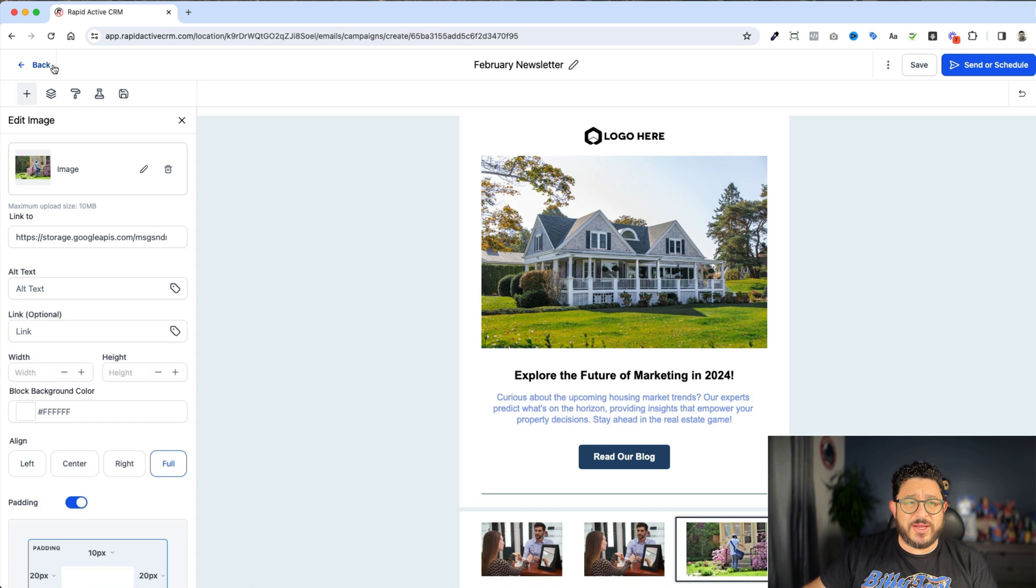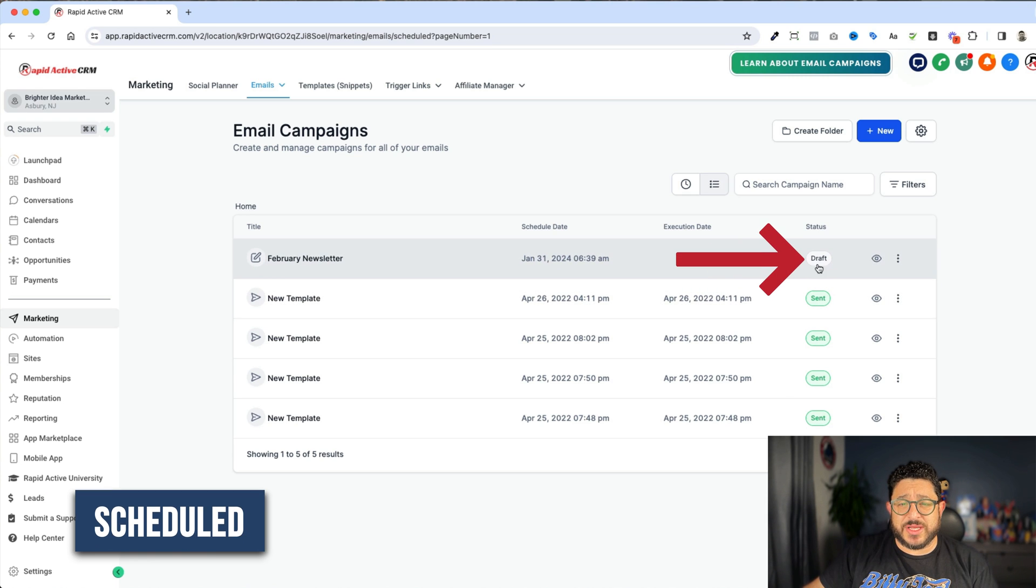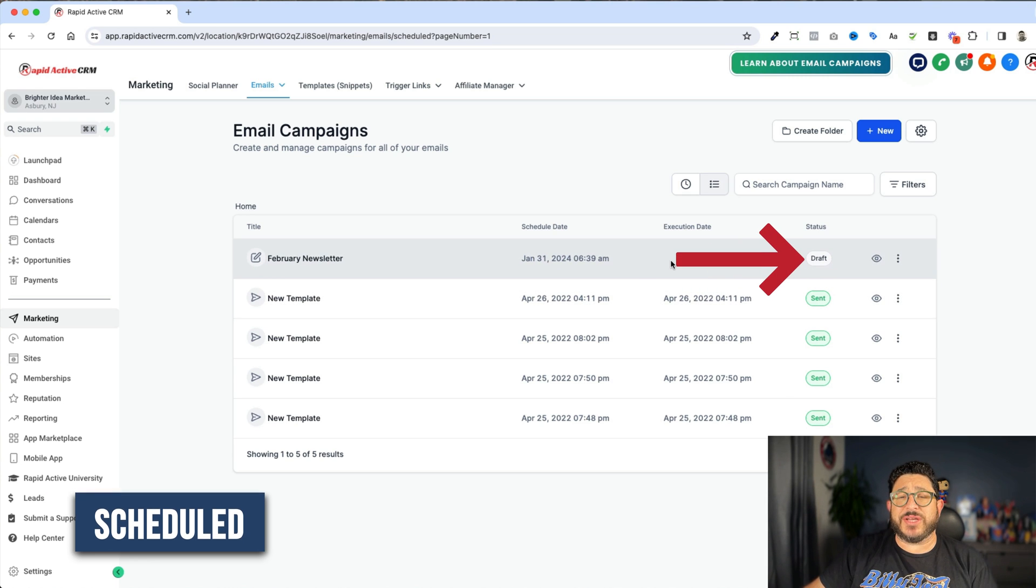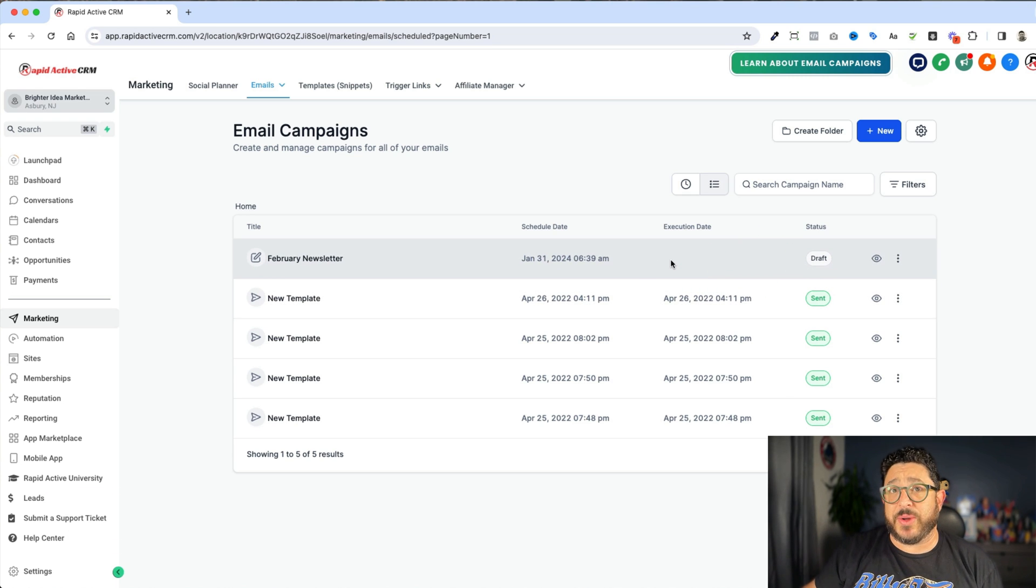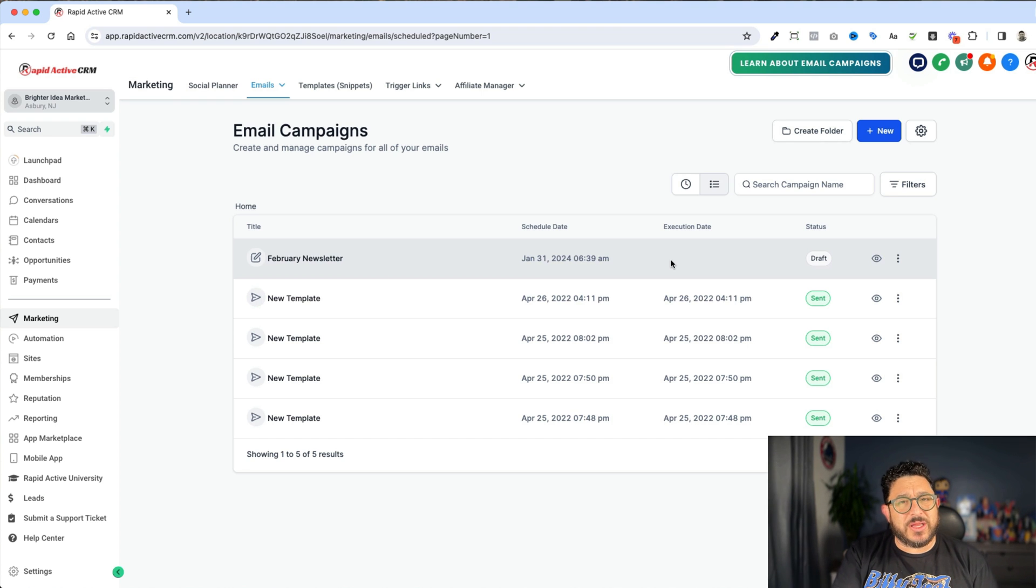And that's how you set up a basic email campaign. And you'll see right over here, when it's done, you'll see a little thing that says schedule instead of this draft. And it'll actually tell you the date that it's going out.